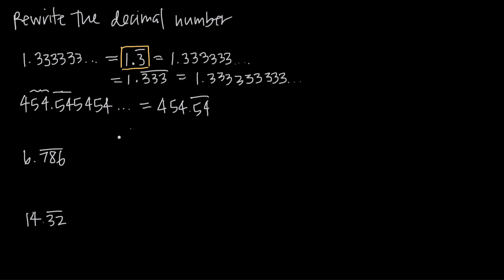We can also do this the other way. If we're given a repeating decimal number and this bar indicates that we have some sequence that repeats, we have 6.786 repeating, we could just write this as 6.786 786 786 dot dot dot to show a more expanded version.